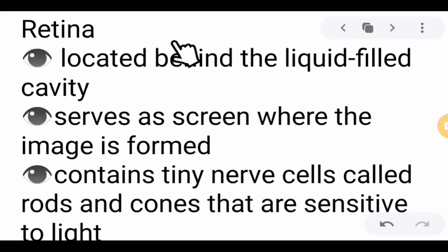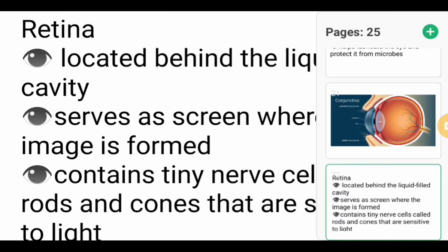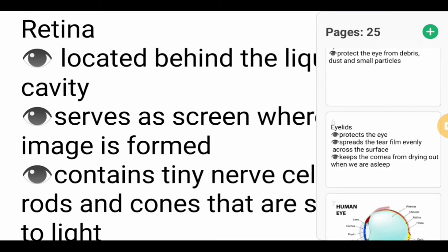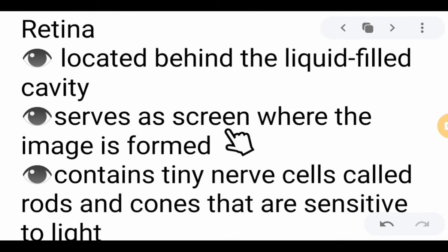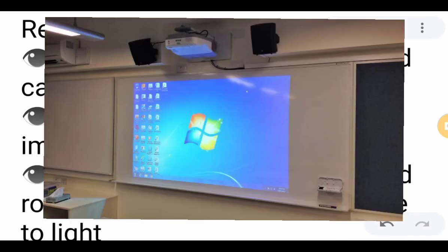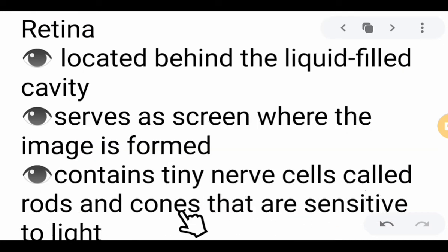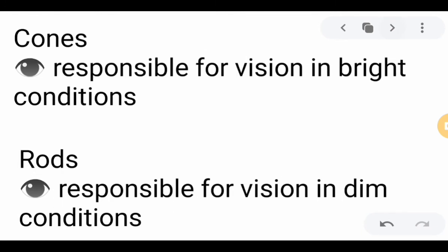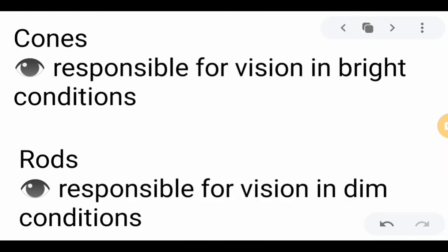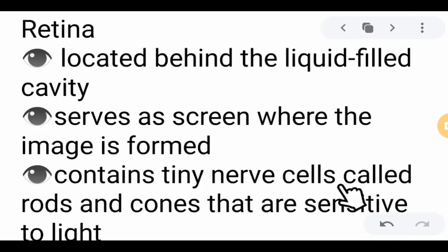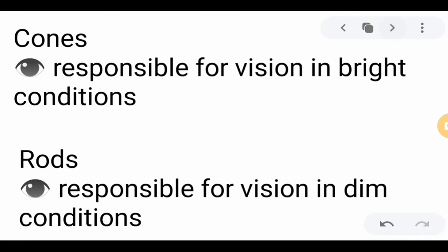Next, we have the retina, located behind the liquid-filled cavity. The retina serves as a screen where the image is formed — like a whiteboard onto which a projector's image is projected. It contains tiny nerve cells called rods and cones that are sensitive to light. The cones are responsible for vision in bright conditions, and the rods are responsible for vision in dim conditions.